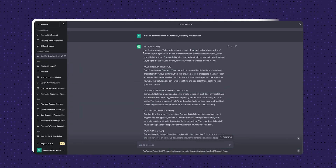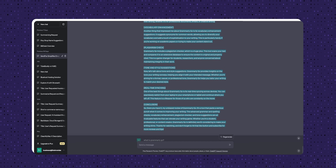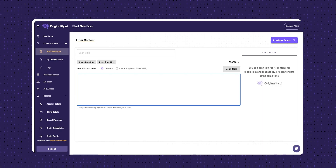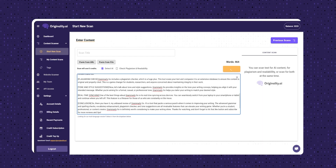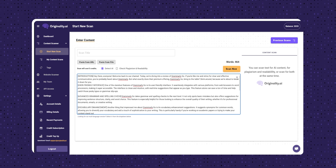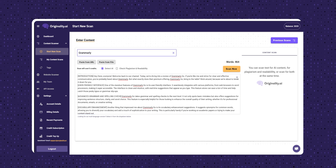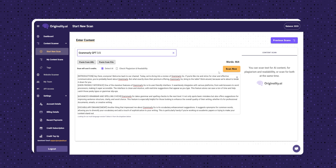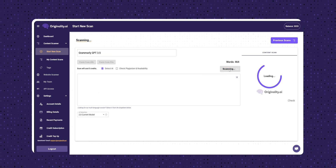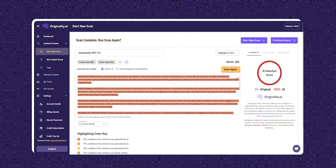First, let's give this a simple task of scanning an article written by ChatGPT 3.5. Here is the article — let's paste it here. We can select if we just want to detect AI-generated content or also check plagiarism and readability. We can also select the detection model — it says version 2.0 is recommended for better accuracy. Once all set, it has detected it as 100% AI, which is great.